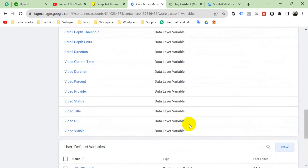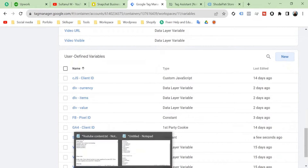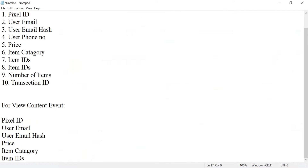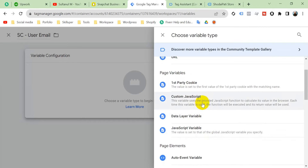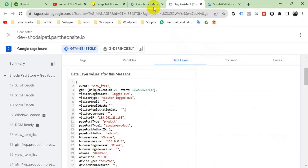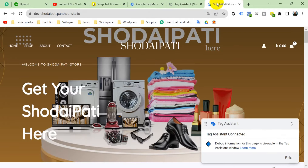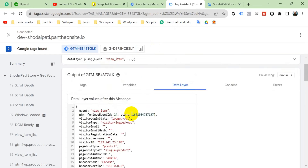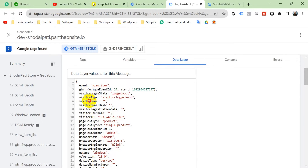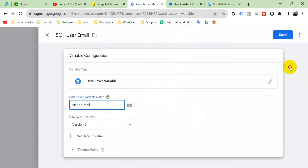Now create the user email variable. Click New and name it 'snapchat_user_email'. Click Variable Configuration and select Data Layer Variable, because we are going to create this variable from our data layer. I have enabled the data layer in the backend of this website, so GTM is receiving data from it. Click on 'visitor_email', copy it, paste it as the data layer variable name, and save.